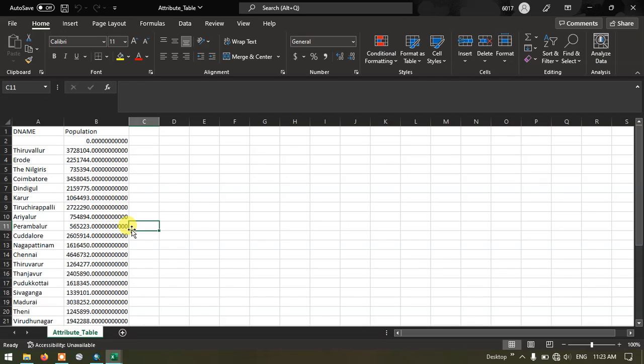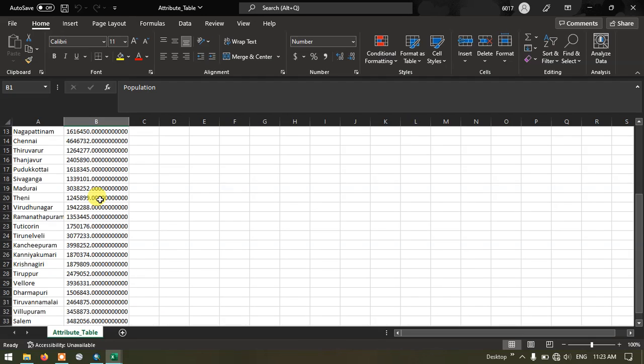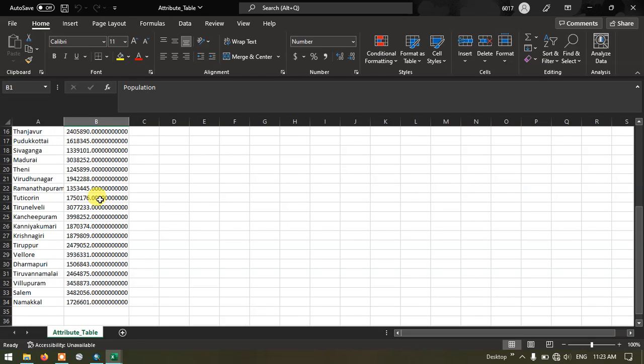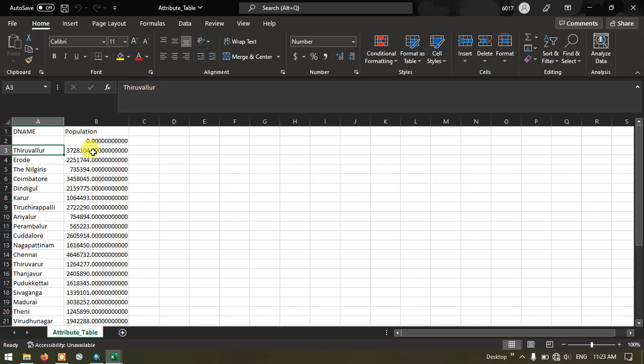You can see over here. You can find the dname and population. And you can find the district name and population as well.